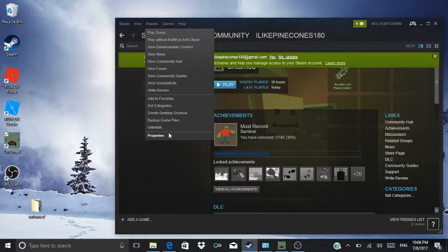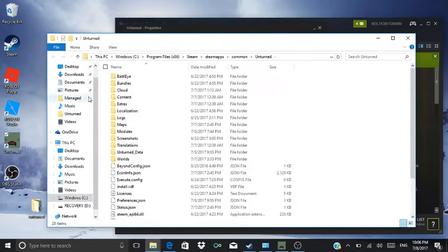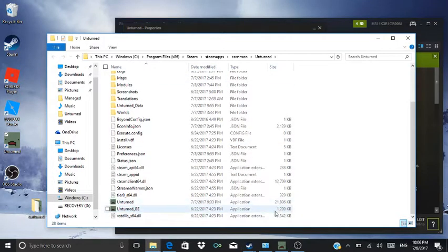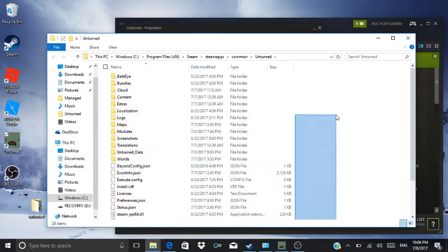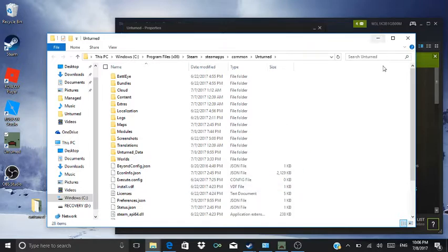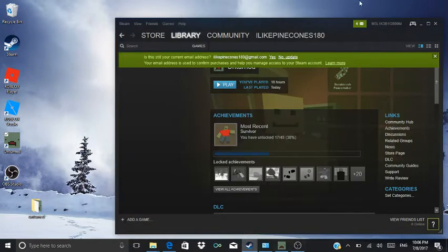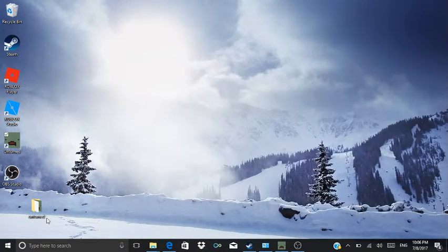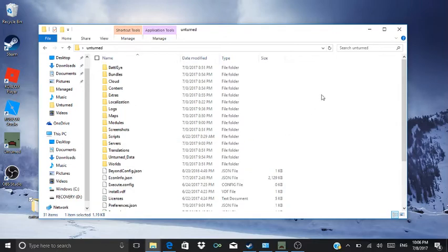You gotta go to Steam, go to Properties, Local Files, get all this and just copy and paste it — like that, Ctrl+C or Ctrl+V, I'll put it in the description. After you copy all that, you gotta make a file and copy it into that file.